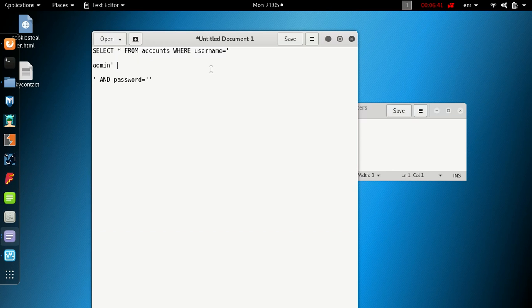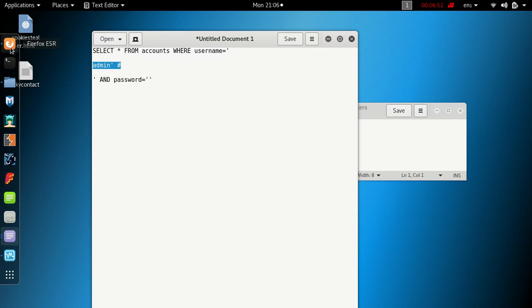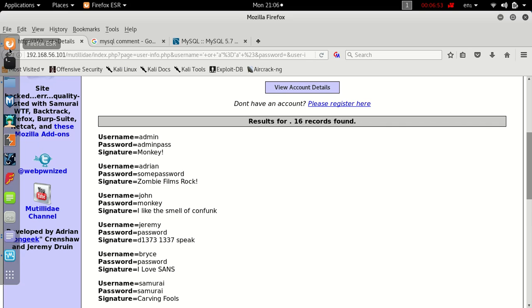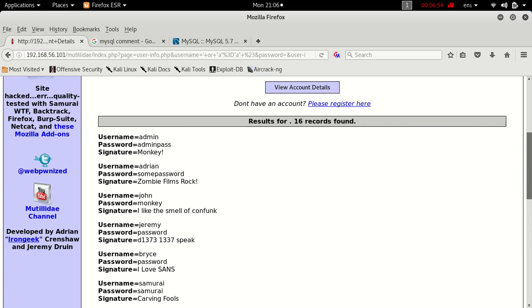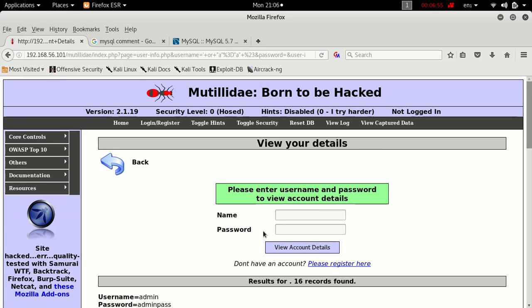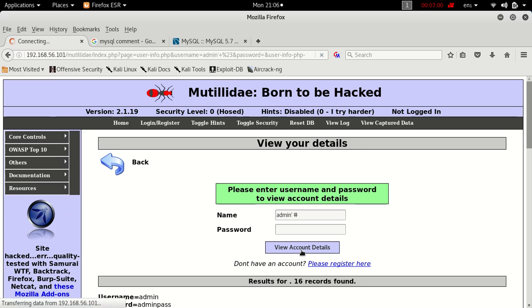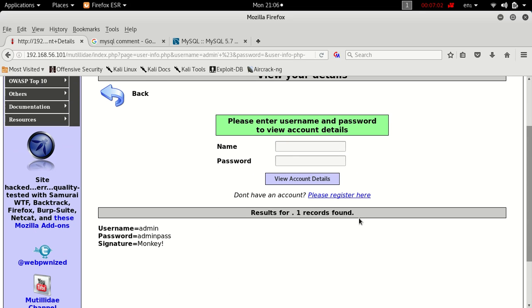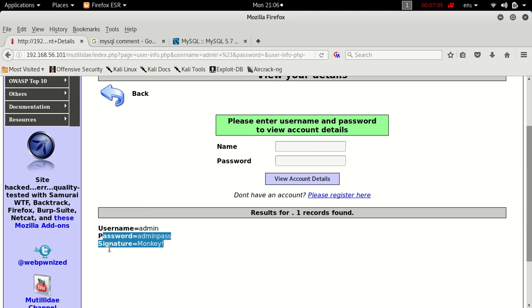So let's give this a try just to confirm this will just give us the admin account. Go back here. Okay, admin view account details. And there we go, that's given us admin password and signature just for the admin account.